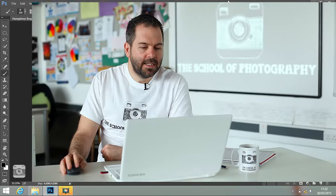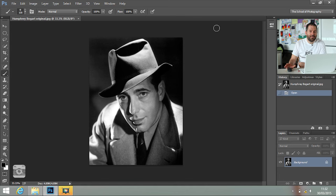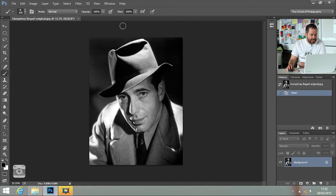I'm going to show you how to do it. The first thing that you're going to need is a picture — you can use a picture from the internet or a picture of yourself — and that picture needs to be in black and white. Here I've got a lovely photograph by the photographer George Harrell, a brilliant photographer, and it's of Humphrey Bogart.